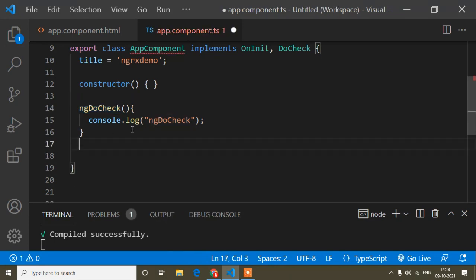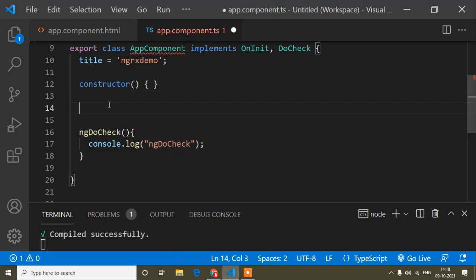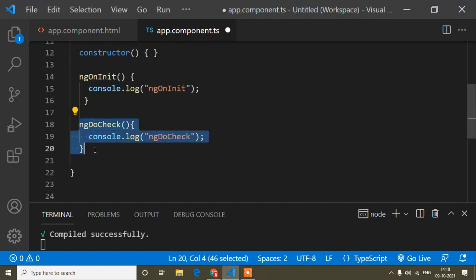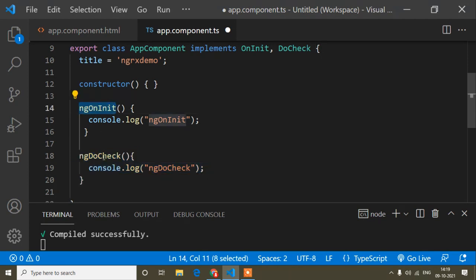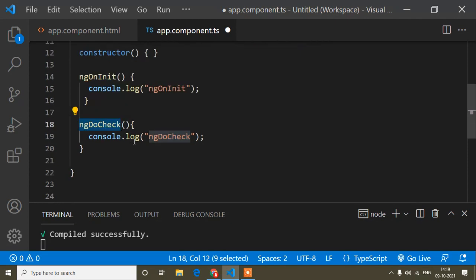So just understand that ngDoCheck is called after ngOnInit, and I'll write them in sequence order. Now this is the loading part — when our page is loaded, all lifecycle hooks are called sequence-wise: first ngOnChanges, then ngOnInit, then ngDoCheck, and so on. Since I didn't implement ngOnChanges here, you won't see it, but that's the order. So the calling part is complete — now let's look at execute.